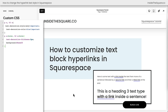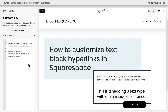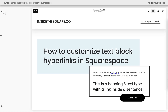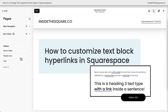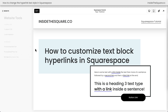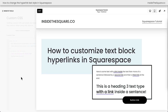You'll find all three of those sample codes underneath this video, and I want to strongly encourage you to get creative here. Try out different colors, try out different values, and all three codes are listed below. To add them to your website, navigate from your main menu to Pages, then select Website Tools, and then Custom CSS.